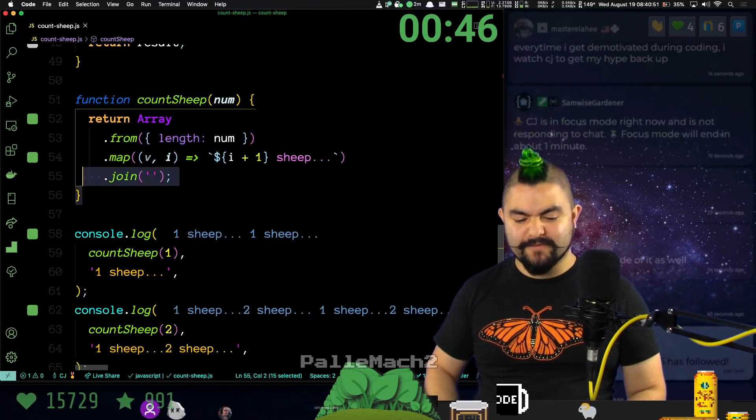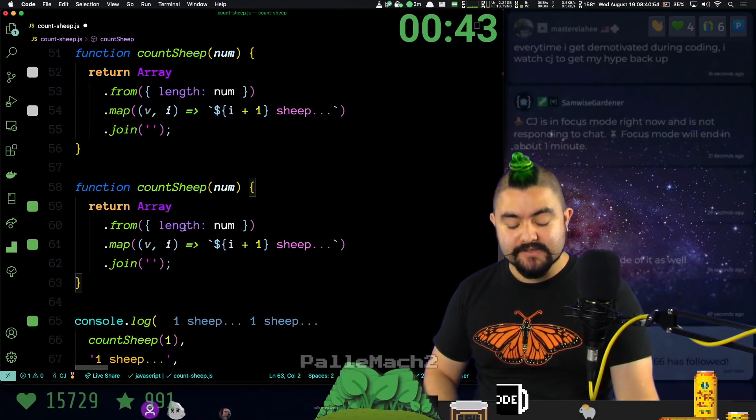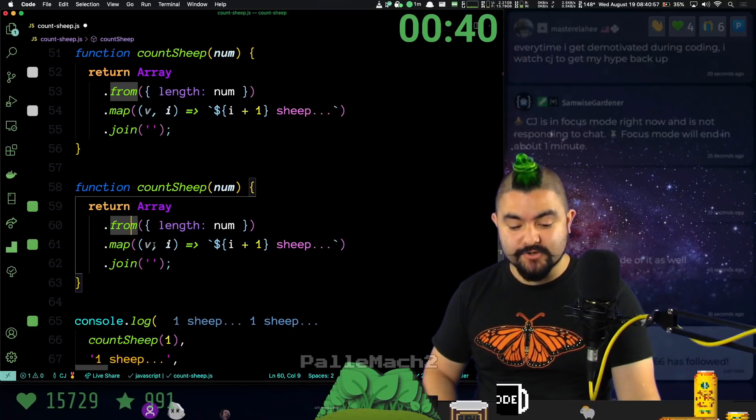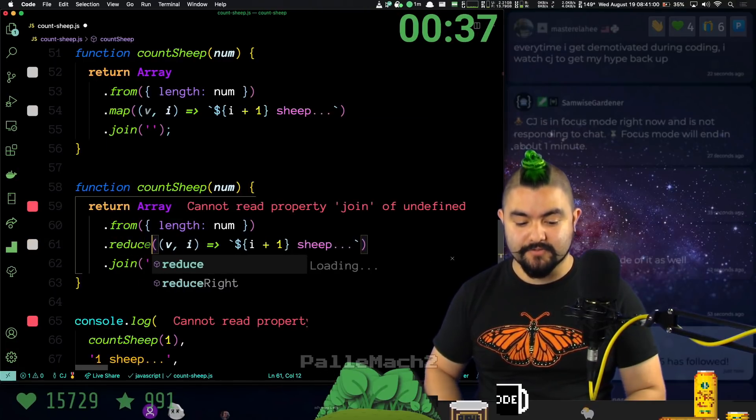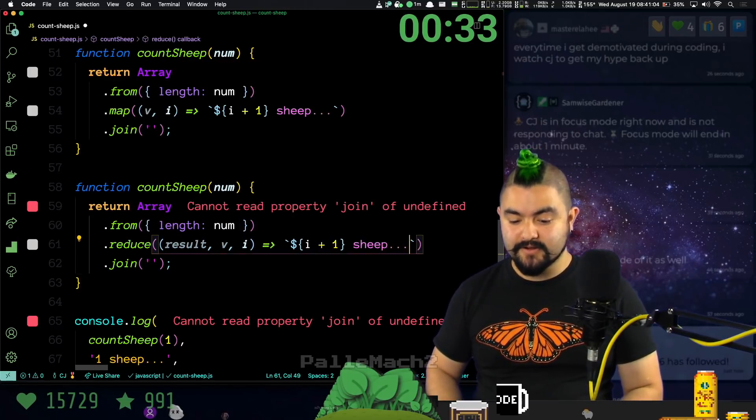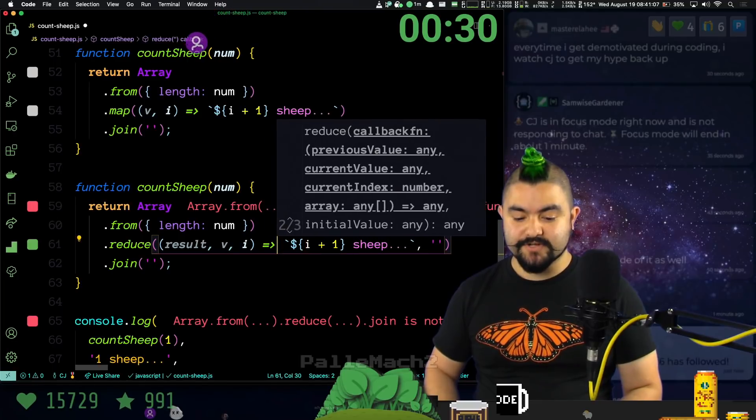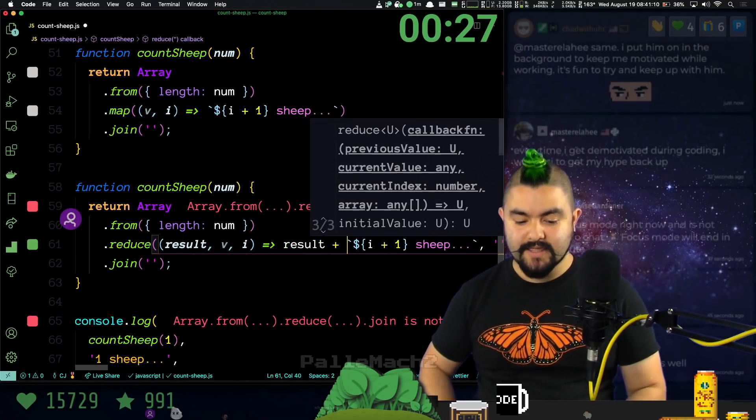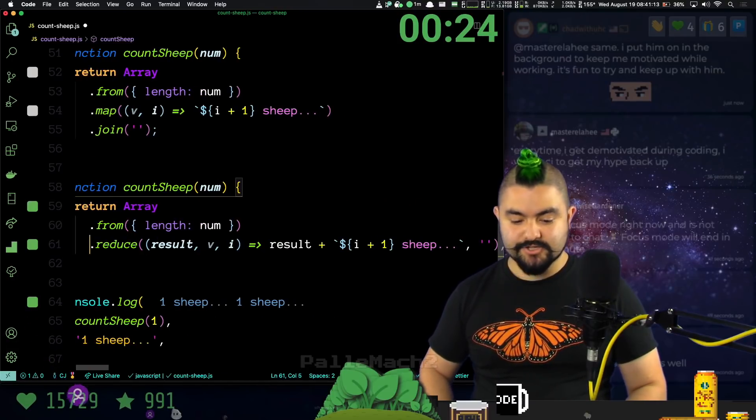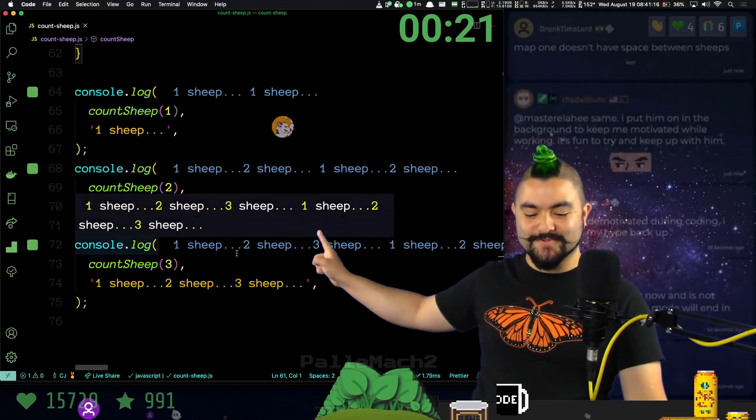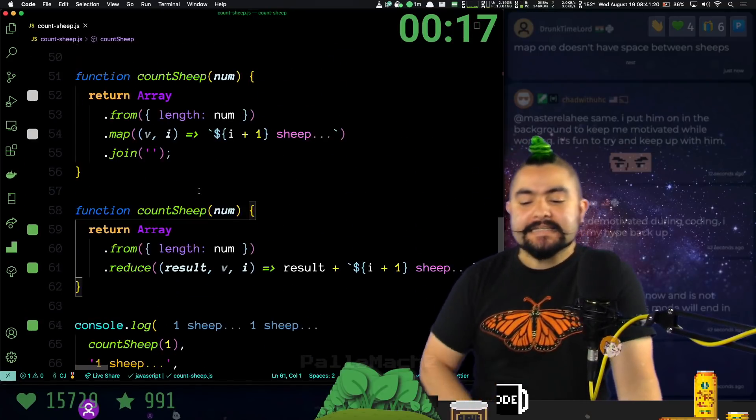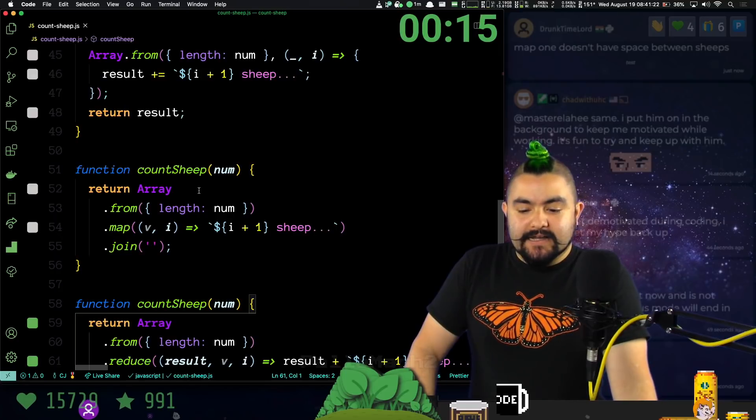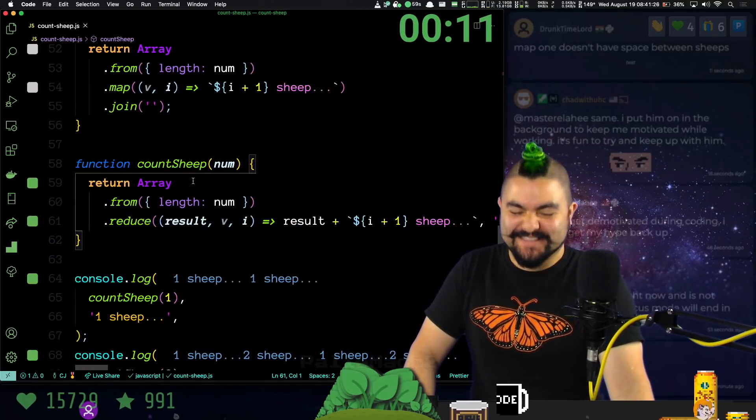And what, we have 47 seconds. So the last thing I'll do is a reduce. So we create the array and then instead of mapping and then joining, we can do it all in one go with a reduce. So we're going to do a reduce. We have our, let's call it result because that's our accumulator. It starts off as an empty string, and then we just return result plus that value. And then we don't need the join anymore. And this should work. So one sheep, one sheep, two sheep, one sheep, two sheep, three sheep. We have 20 seconds. What can we do in 20 seconds? I don't know. I think we're going to stop it there.